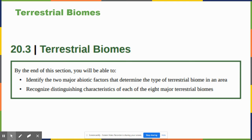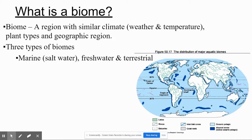Section 20.3 covers terrestrial biomes. You'll be able to identify the two major abiotic factors that determine the type of terrestrial biome in an area — precipitation and temperature — and recognize distinguishing characteristics of the eight major terrestrial biomes. If you have cold winters and warm summers, you're in a temperate region; if temperature doesn't change much over the year, you're in the tropics. A biome is a region with similar climate — weather and temperature — plant types, and geographic location.